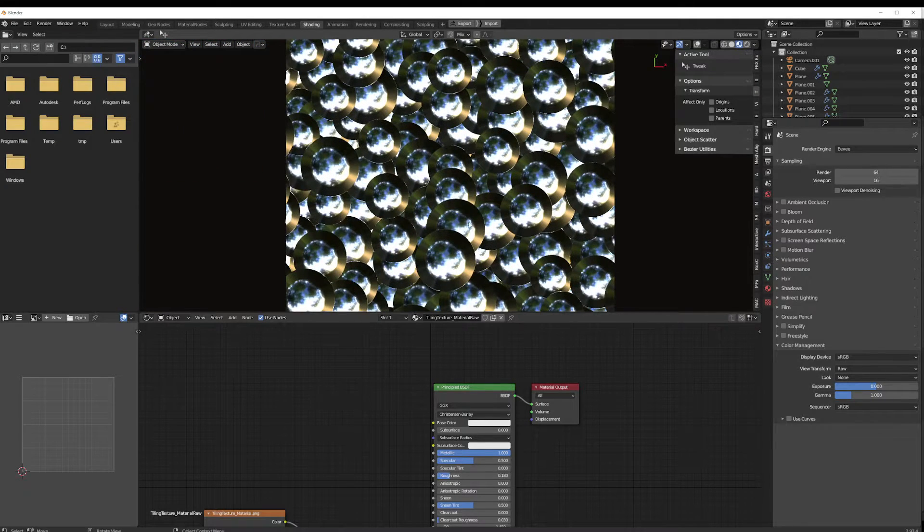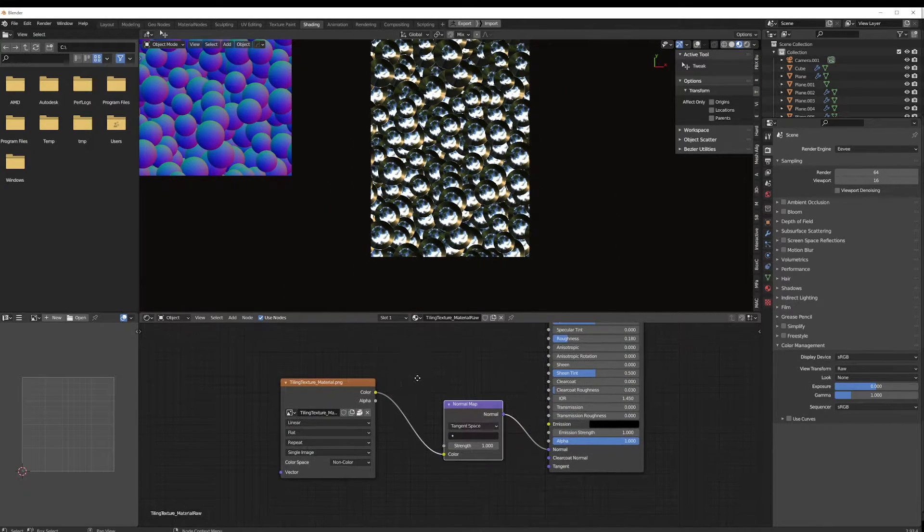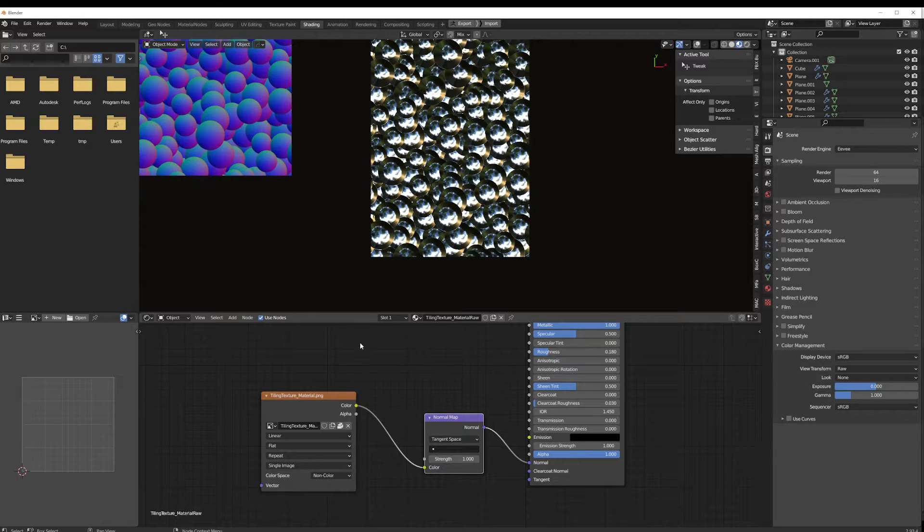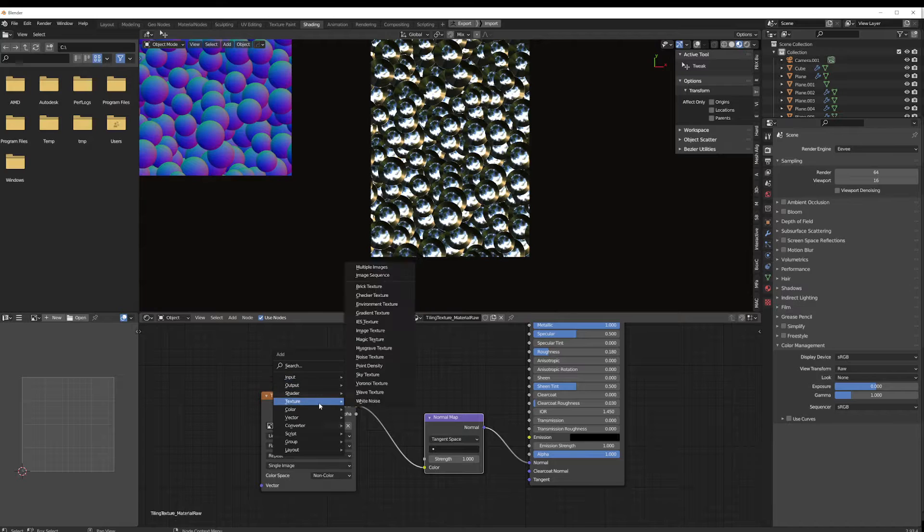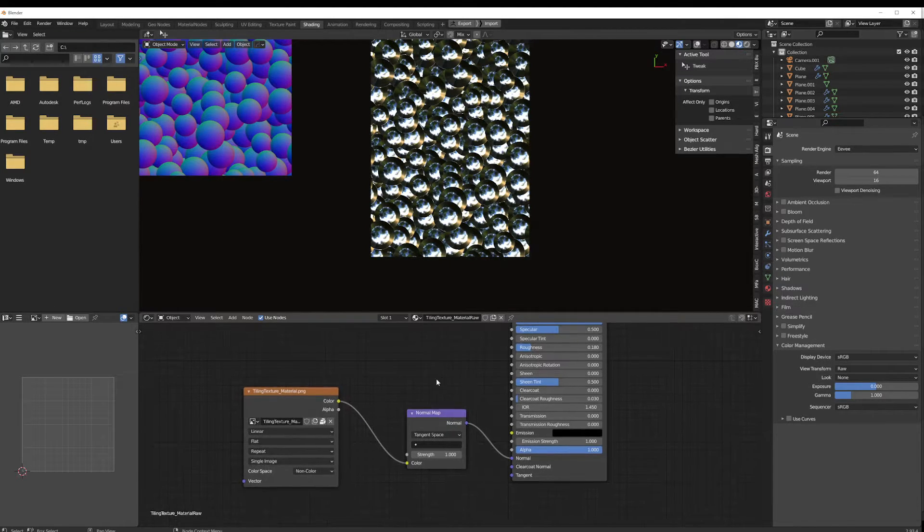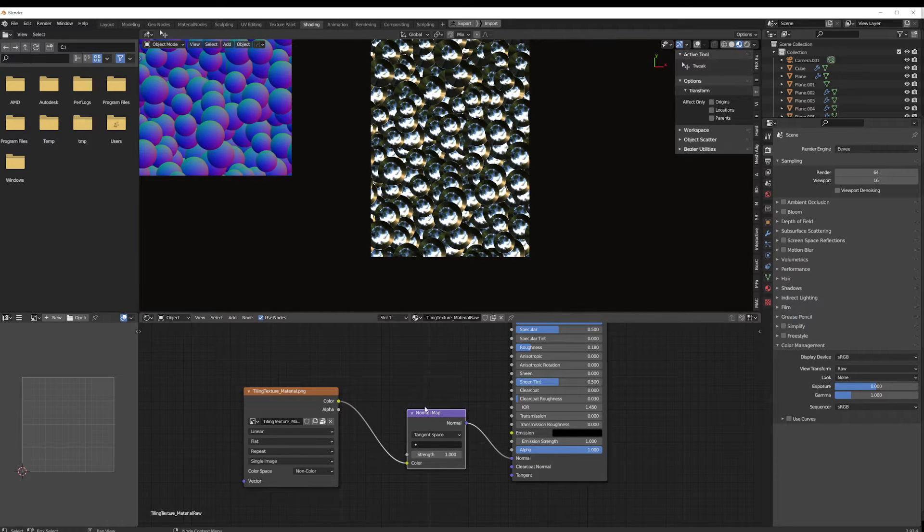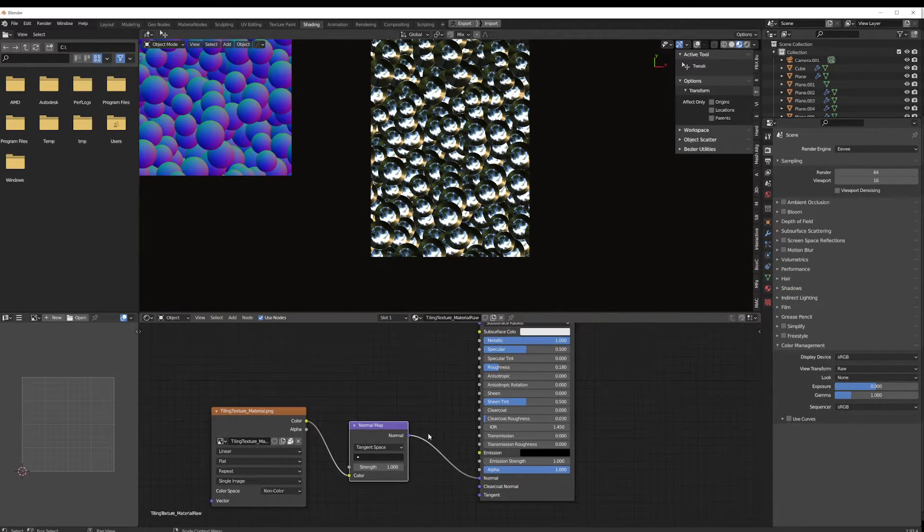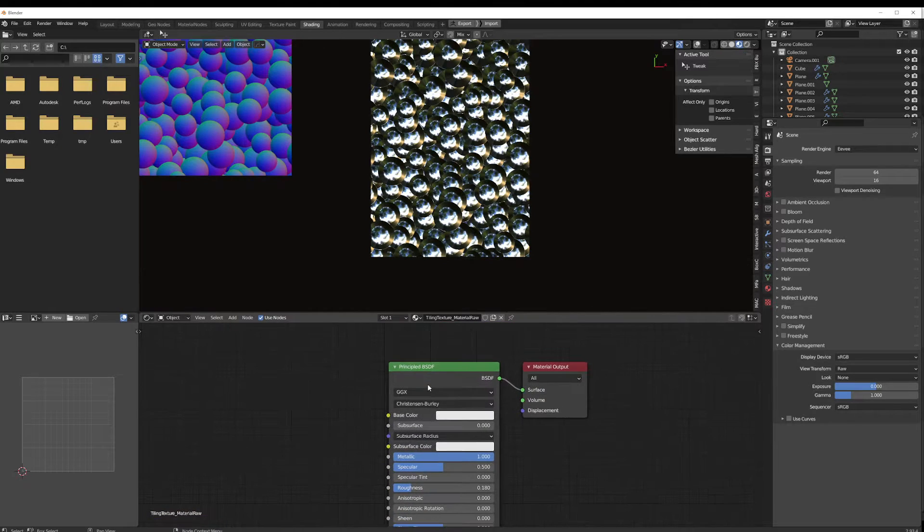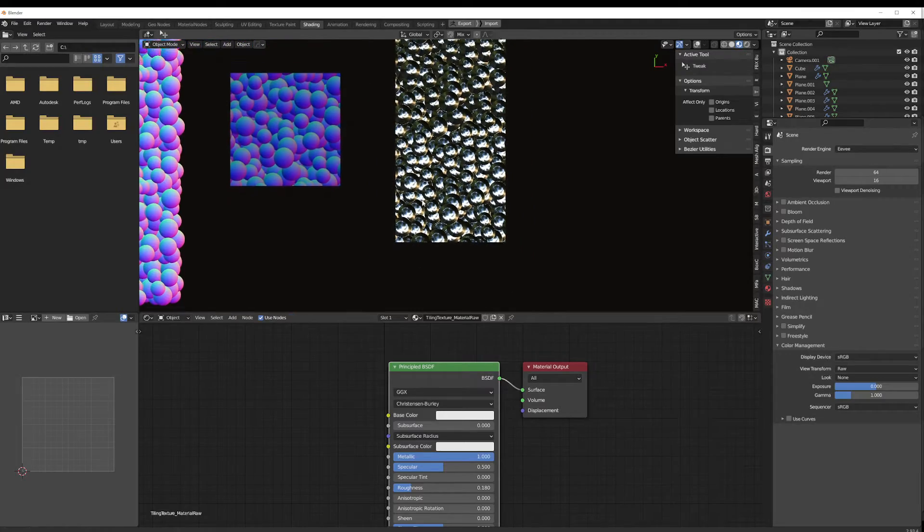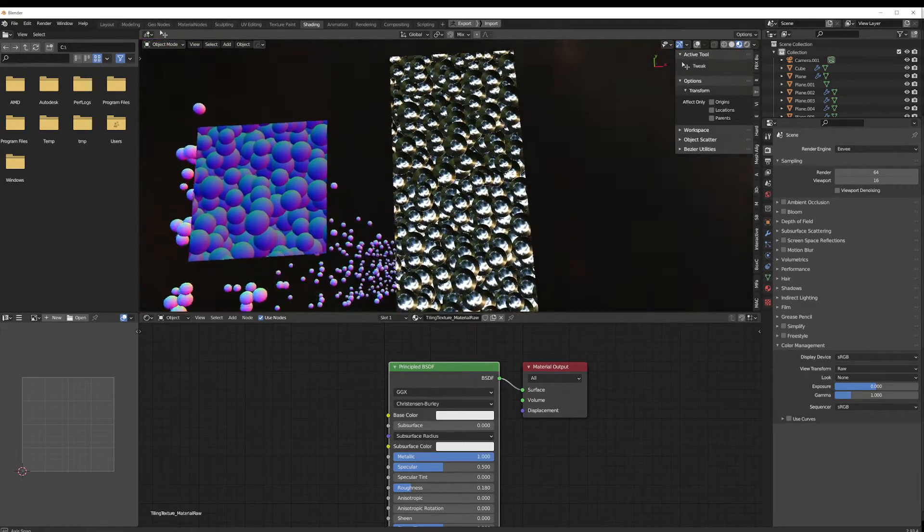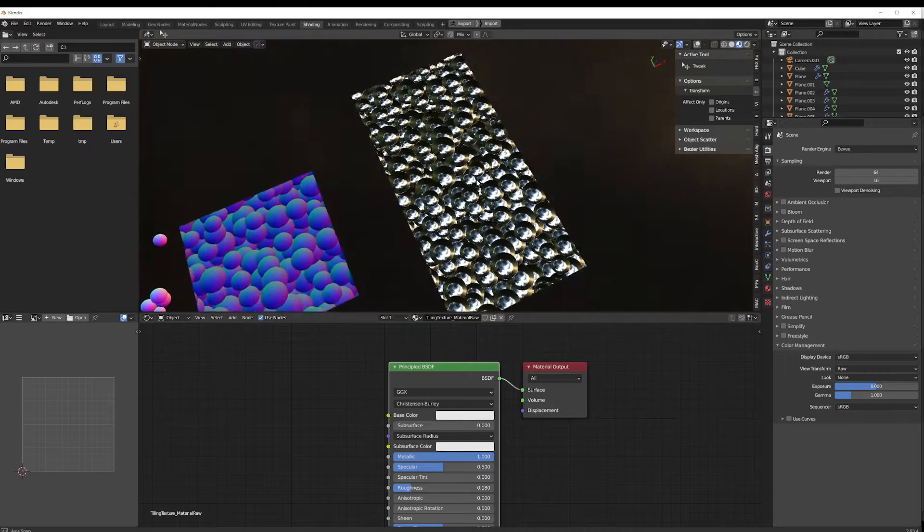And there we go, go ahead and save that. Once you do, want to plug this into a new material. So drag this in. You know, just take an image texture and then open that same image. Change this to non-color and then plug that into a normal map and plug that into the normal input of the principal BSDF or whatever material you want to use. And there you go. That's really all there is to it.